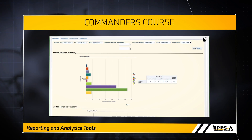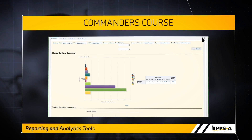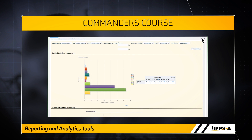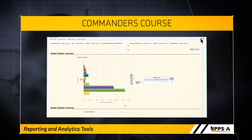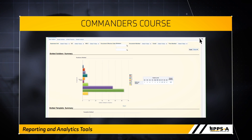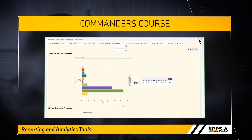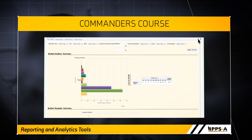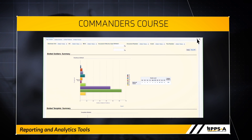To perform a wildcard search, use the percentage sign. For example, if you want to see all infantry soldiers in your unit, enter 11%. This wildcard search will only return the 11 series MOSs.